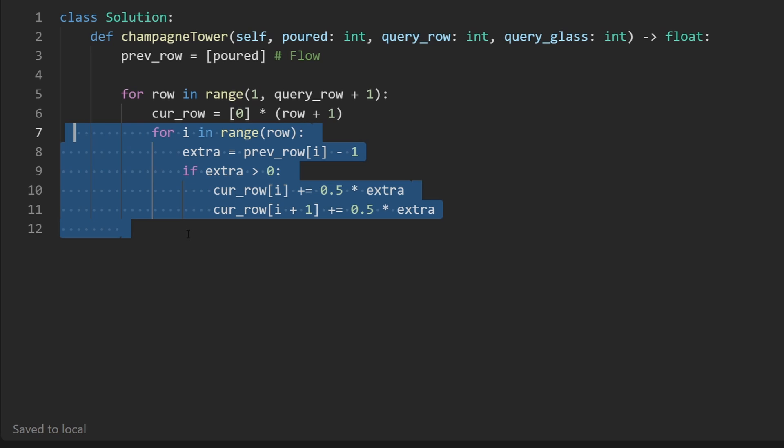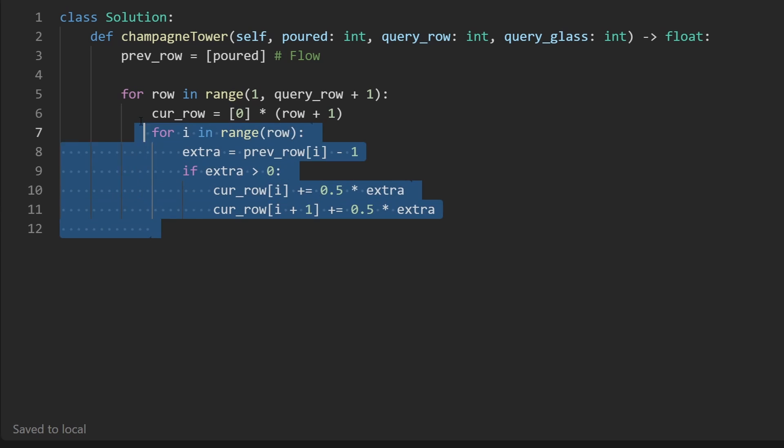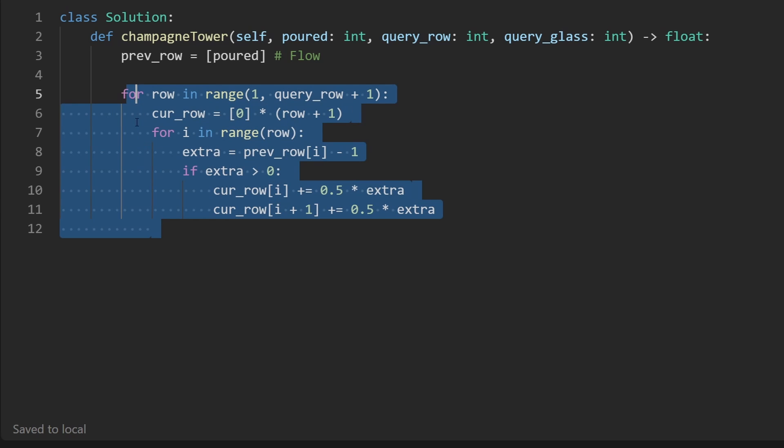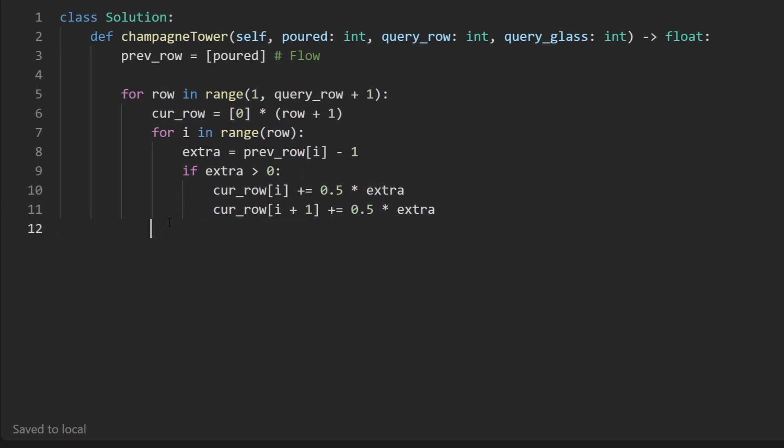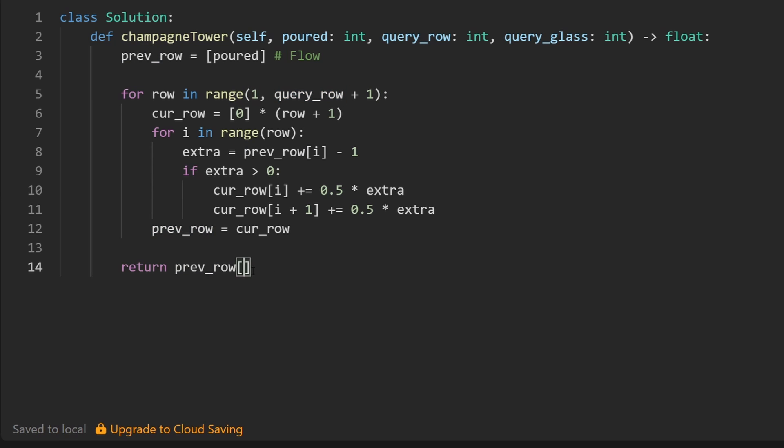And that's a lot more simple than the other thing I showed you, the other code where we kind of think about it from the reverse perspective. For what it's worth, that's the solution I came up with the first time. But when you actually look at the picture, this is definitely a much more simple approach that you can come up with. Now, once we're done populating the current row, let's assign it to the previous row for the next iteration of the loop. And then by the time we return, let's return previous row because we know that the previous row is going to be the same as the query row. And from that row, we want the query glass, which is the index from that row.